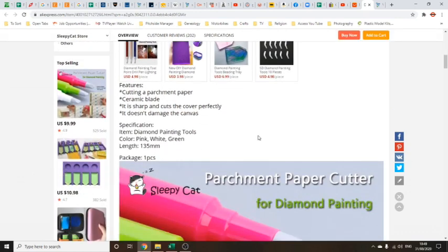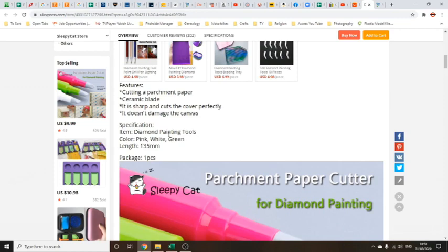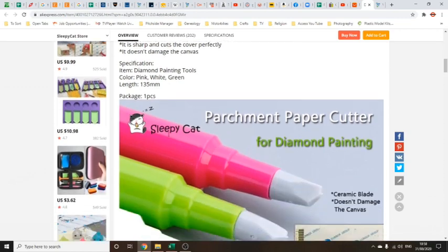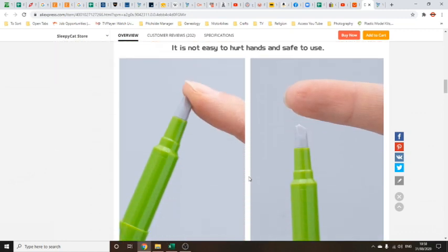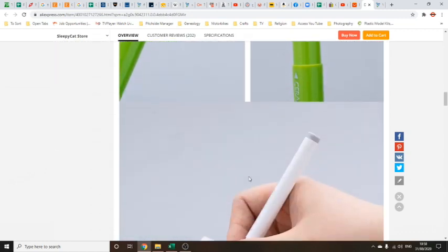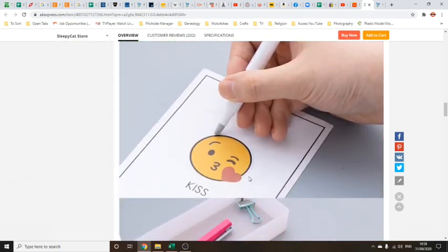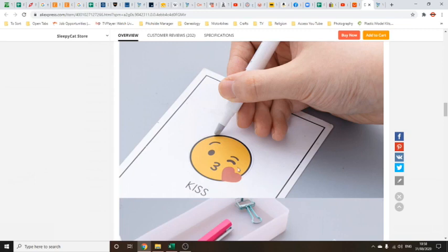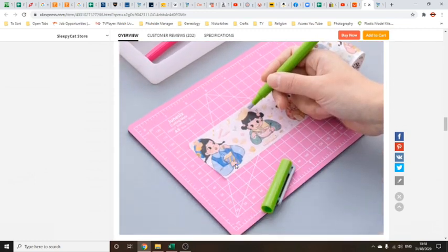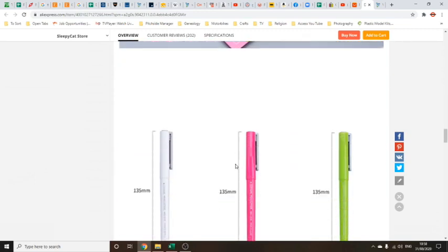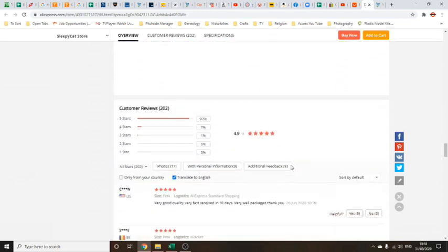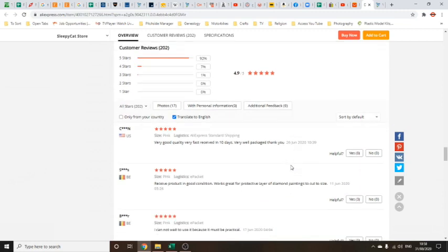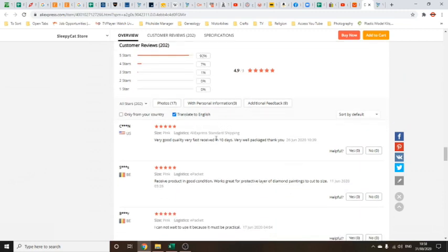Let's have a quick look at the description features: cutting a parchment paper, ceramic blade is sharp and cuts the cover perfectly, it doesn't damage the canvas, it's 133 millimeters long, and it's one piece packaging. There's some pictures of it in action, pretty much the pictures that we saw just earlier. That looks rather useful actually if you got some sticker paper and cut stickers out. They're doing the sensible thing, always using a cutting mat which is a very sensible thing to do.